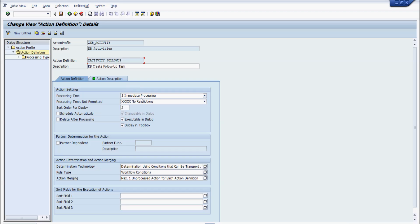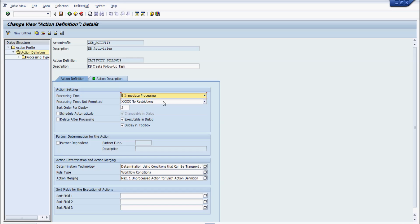The action definition name is 'G Activity Follow-Up'. The processing time defines when we want to trigger this definition. I have selected immediate processing. There is no restriction on when it won't get triggered. Sort order controls the display sequence when multiple action definitions exist. The 'scheduled automatically' option triggers it automatically — if unchecked, you must do it manually. For now I'll leave it unchecked.